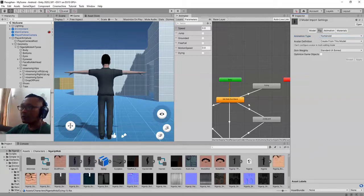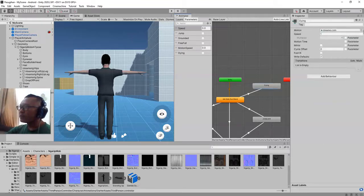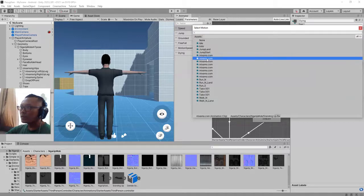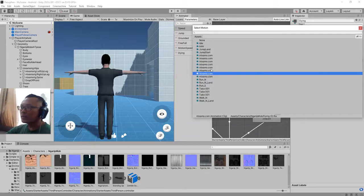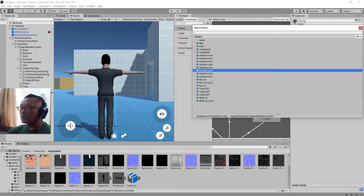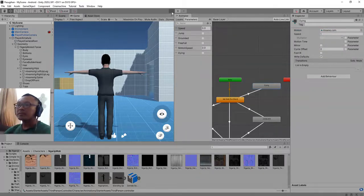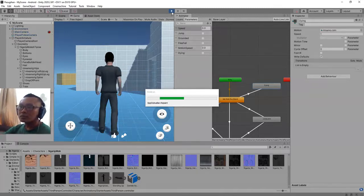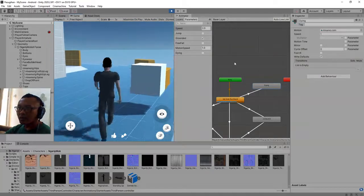I will try one by one, swapping the animation clip. Swapping the animation clip — dying one. Let me try dying one first. Okay, let me click the play button. Let's see how it will play.